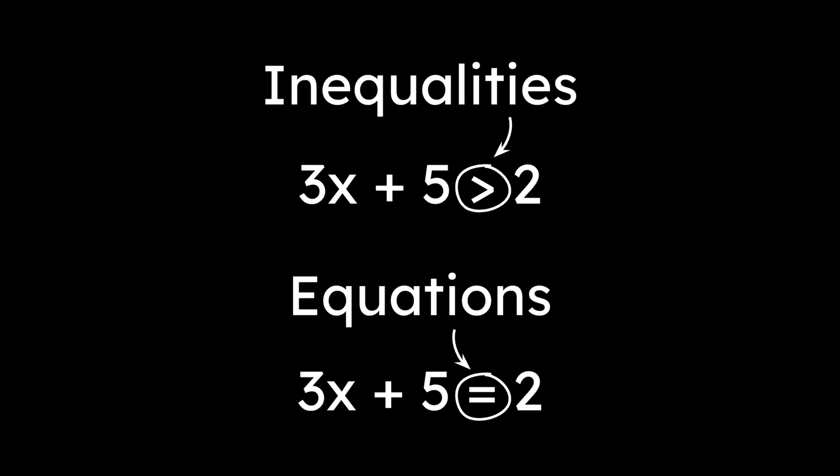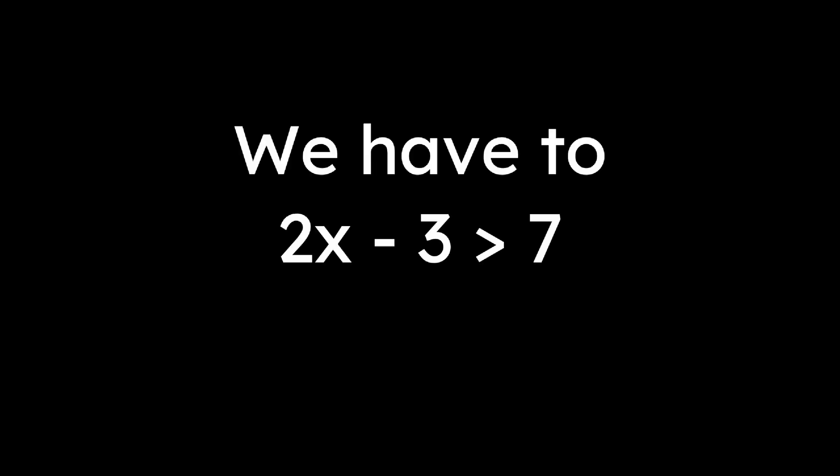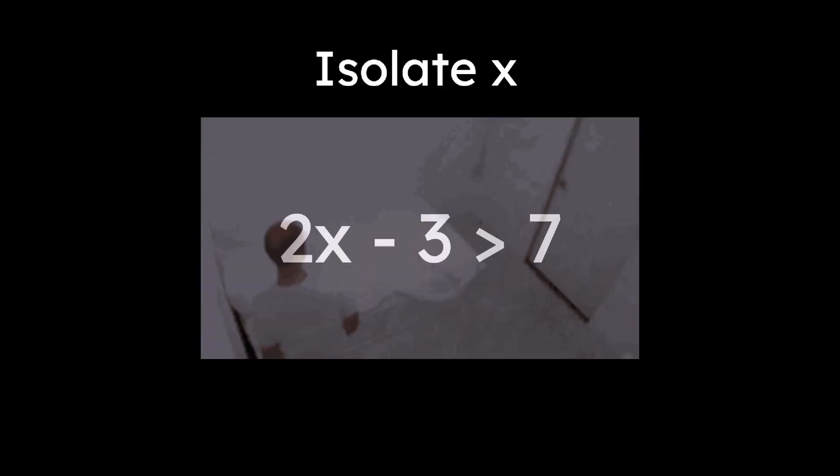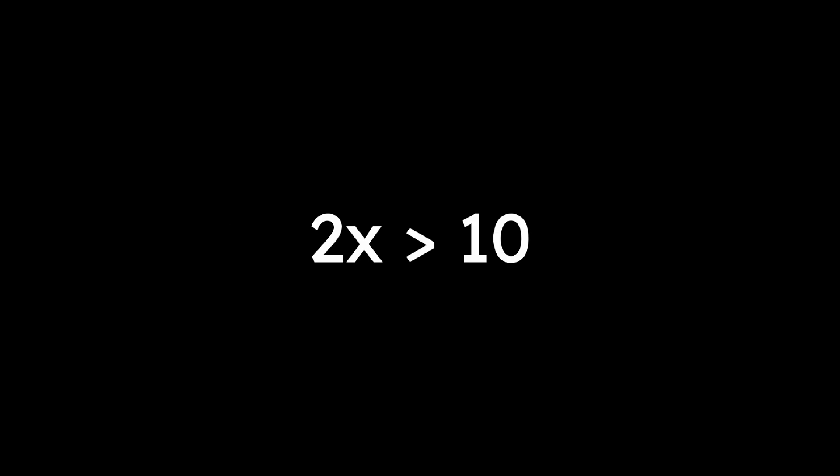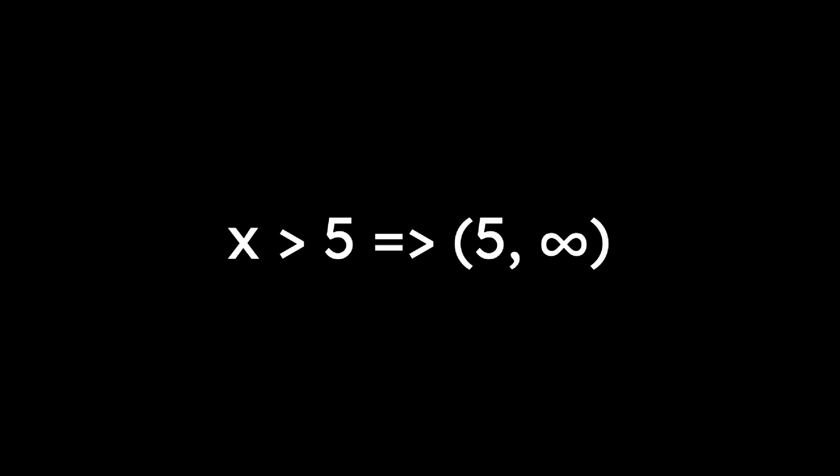Okay, inequalities are the same thing as equalities, but instead of an equal sign, there's a sign showing comparisons between things. For linear inequalities like 2x minus 3 is greater than 7, we have to isolate x by adding 3 to both sides, giving 2x greater than 10, or x is greater than 5. Then we have to express the solution, what the nerds call it, interval notation. In this case, it would be (5, infinity), because all solutions lie in between 5 and infinity.